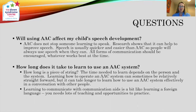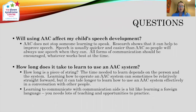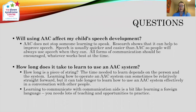The next question: how long does it take to learn to use an AAC system? That really differs from person to person — how long is a piece of string? The time needed depends on the person and the system. Learning to operate an AAC system can sometimes be relatively straightforward, but it can take longer to learn how to use it effectively in a conversation. Learning to communicate with a communication aid is a bit like learning a foreign language — you need lots of teaching and lots of opportunities to practise. The companies who sell these devices run lots of seminars and training sessions that parents and school staff can attend.